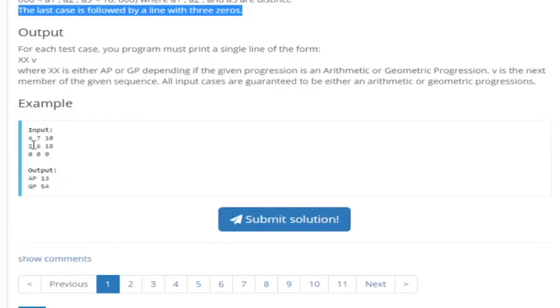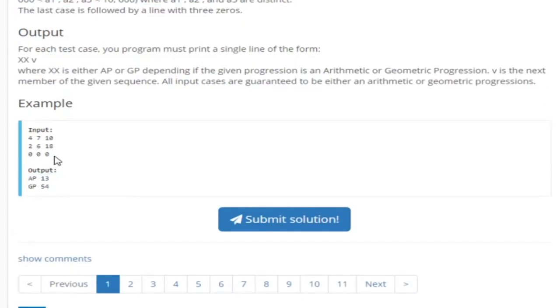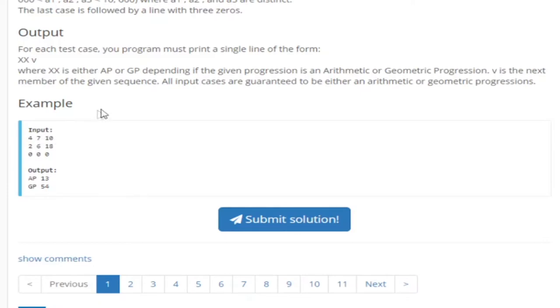So in this case we have 4, 7, 10. We know this is an arithmetic progression based on the definition of arithmetic progressions and because we're adding 3 every time. So 4 plus 3 is 7, 7 plus 3 is 10, 10 plus 3 is 13, and that's why the output is 13.